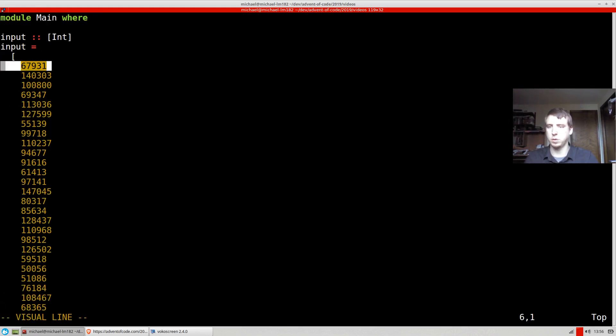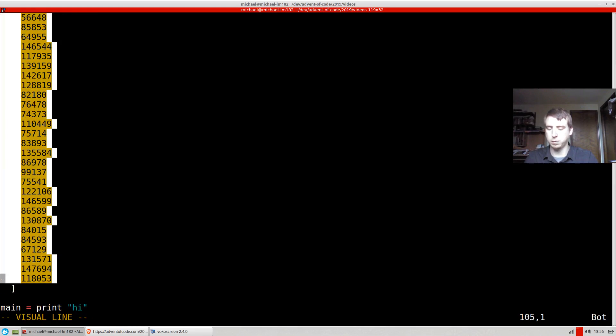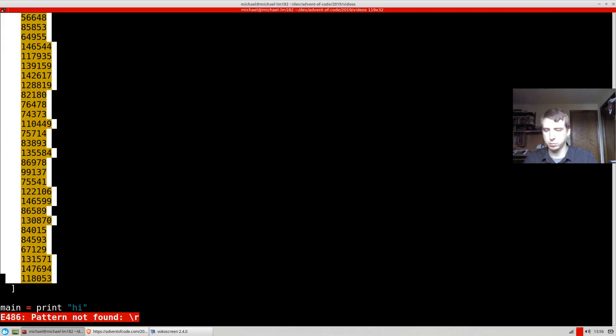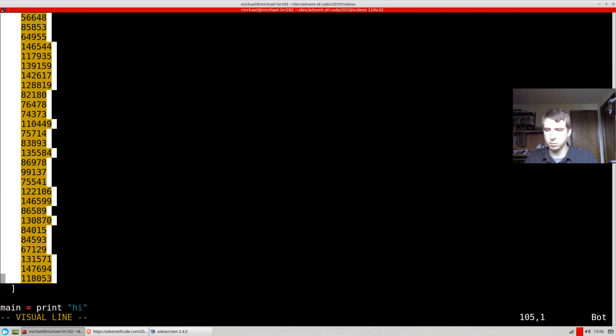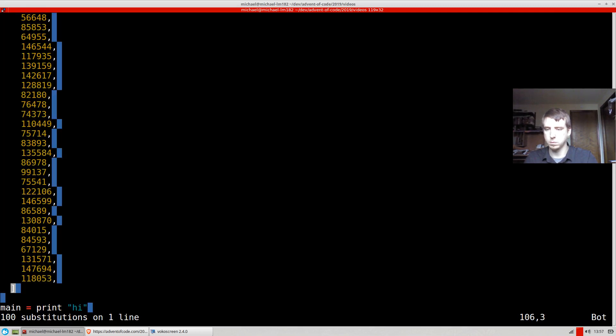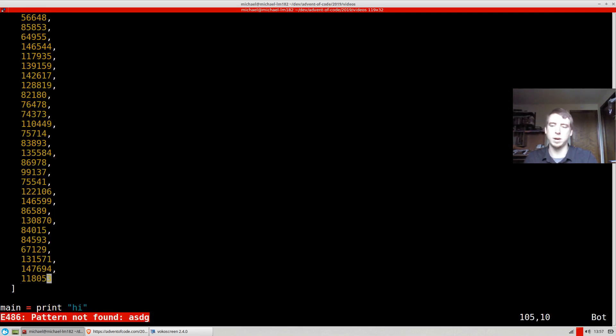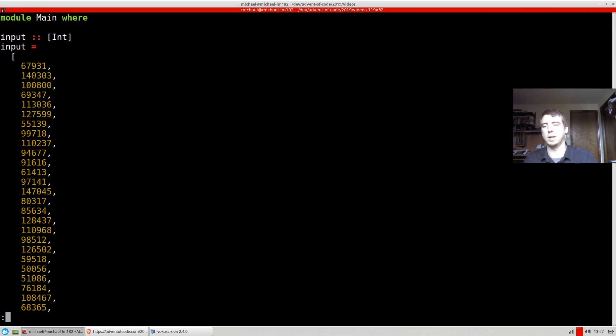So then what I'll do is I'll kind of format it to be a Haskell value, just by replacing the new lines with comma new lines. There we go. We've got to get rid of the last one in Haskell. It's not lenient about that.